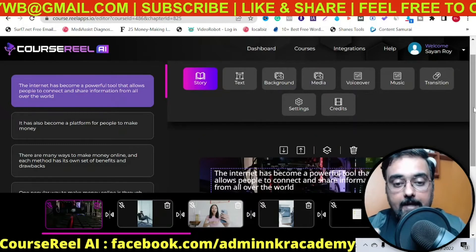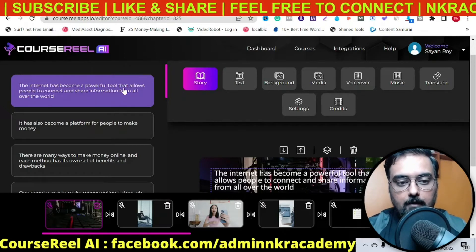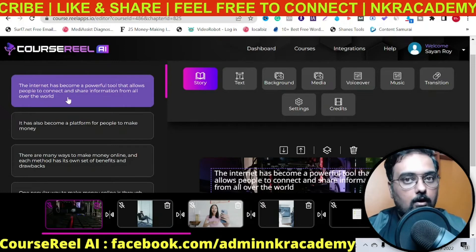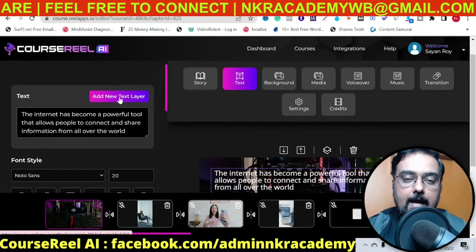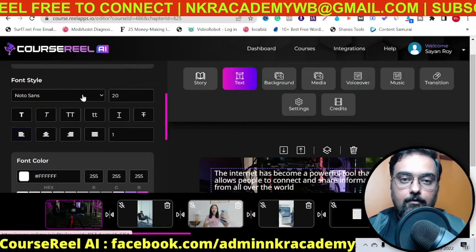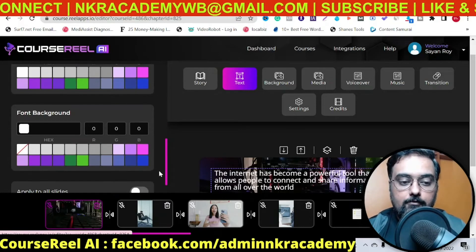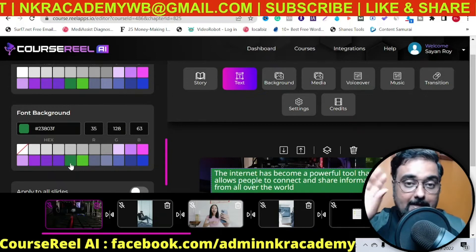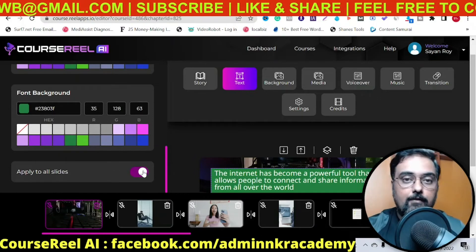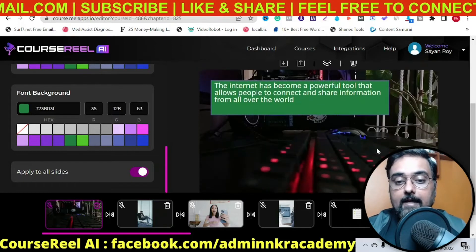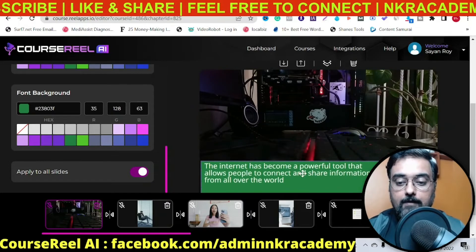We can edit anything and everything within this. This is the entire story you can see. If you want to change anything manually — say the first one: 'The internet has become a powerful tool that allows people to connect and share information from all over the world.' If you want to change the text, just go to this text and you can see the text written here. You can add a new layer of text, change the font style, font size, font color. Maybe I want to add a font background to it like this so that the text stands out. I can apply this to all slides to keep uniformity, and I can reposition the text wherever I want by just dragging it.